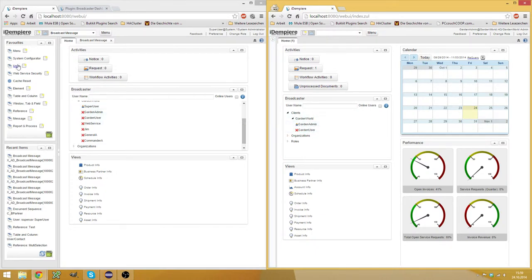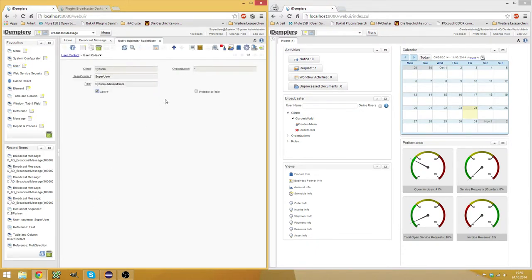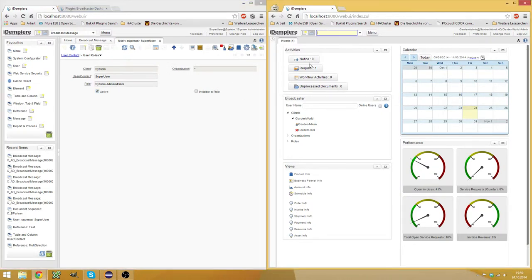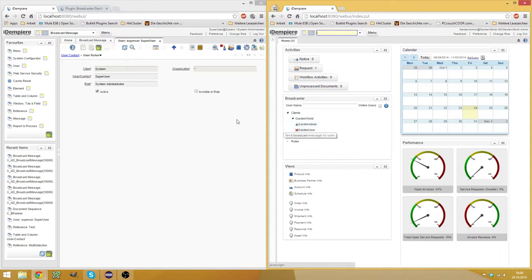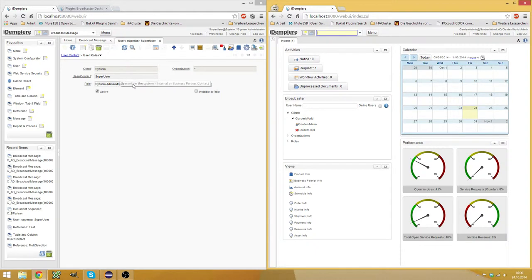And there's also a new checkbox in the user roles which you can use to make a user invisible in a given role, so for example, if I want to make GardenAdmin invisible in the GardenAdmin role, then I could check the invisible in role checkbox for the user GardenAdmin in role GardenWorldAdmin.